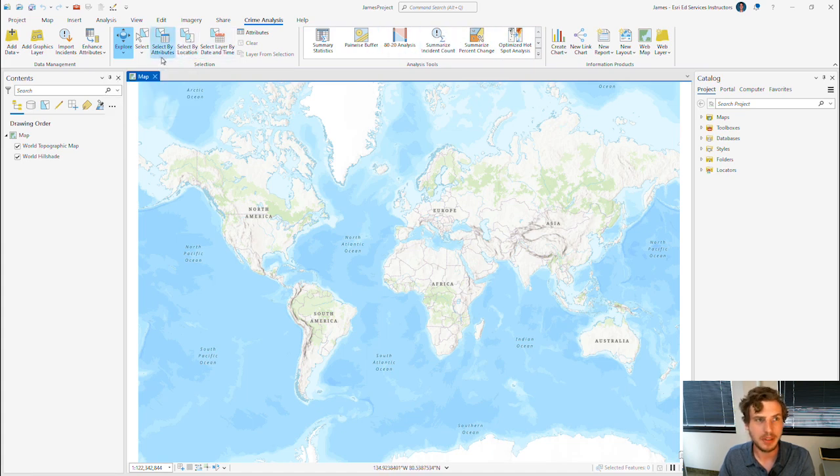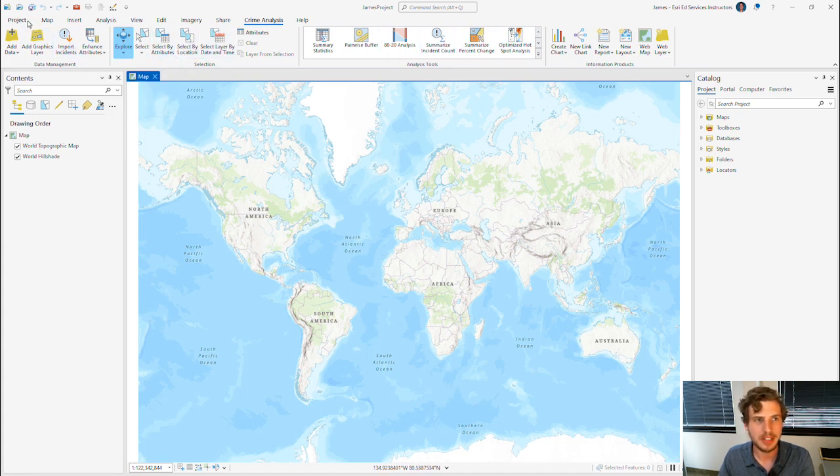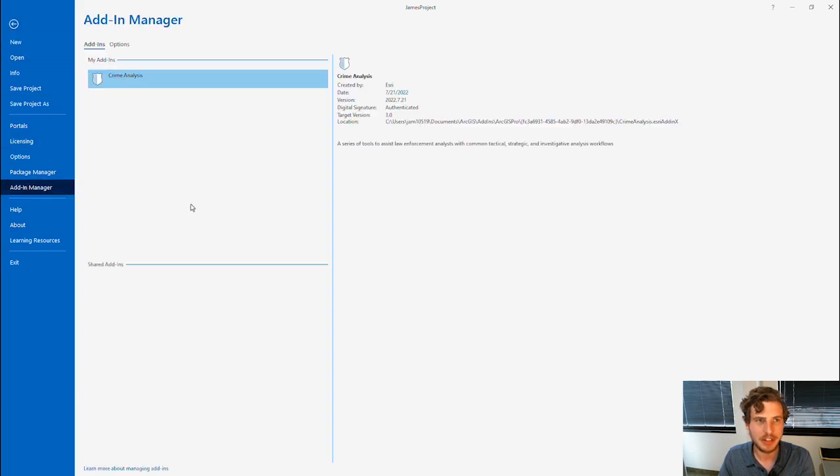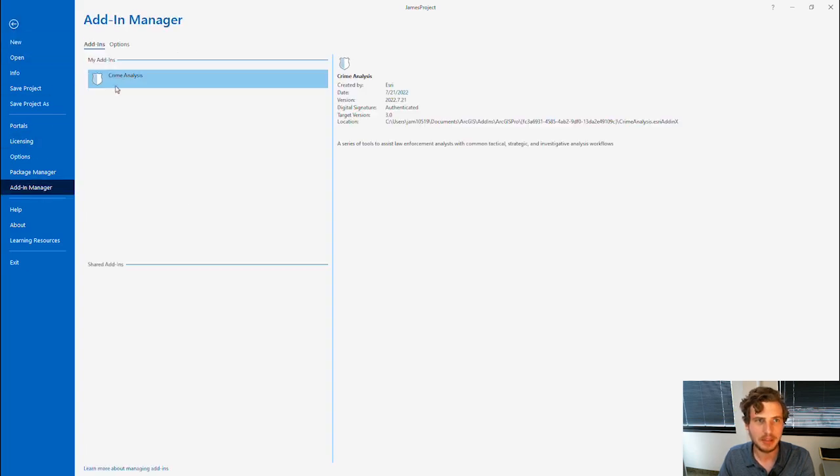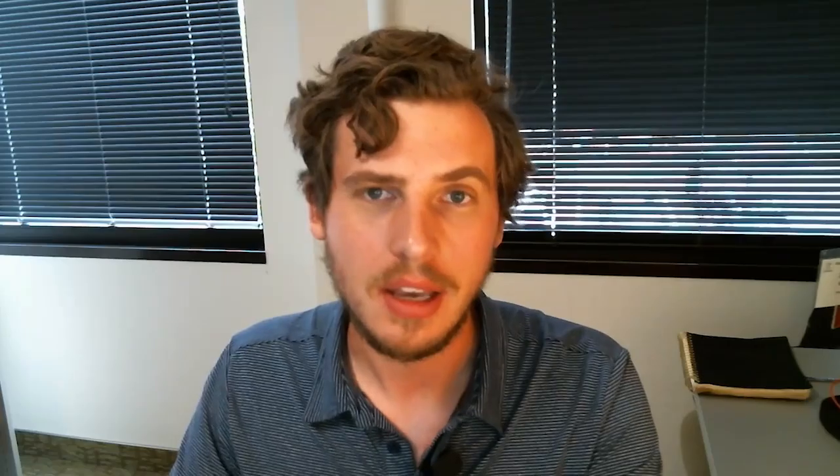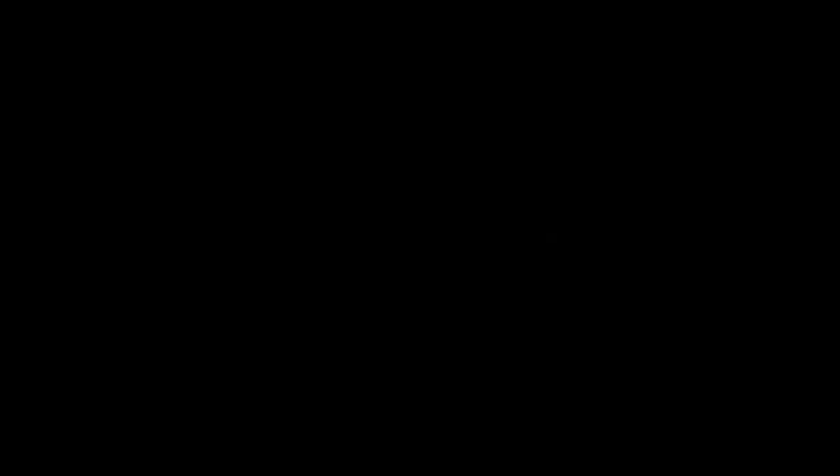I can also click on the Project tab and go to my Add-In Manager and find the Crime Analysis Solution right here. So that's as simple as it is to add the ArcGIS Crime Analysis Solution or any other solution you'd like to add to ArcGIS Pro.